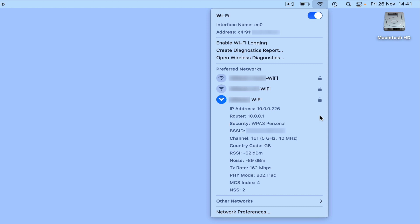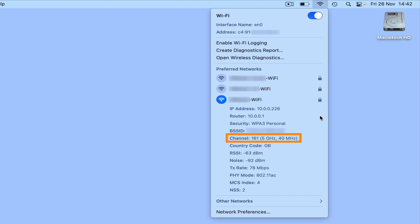The BSSID, or Basic Service Set Identifier, is the unique MAC address for the wireless connection that our computer is connected to. Next we have Channel, which displays the current wireless channel that our computer is using to connect to our wireless network.